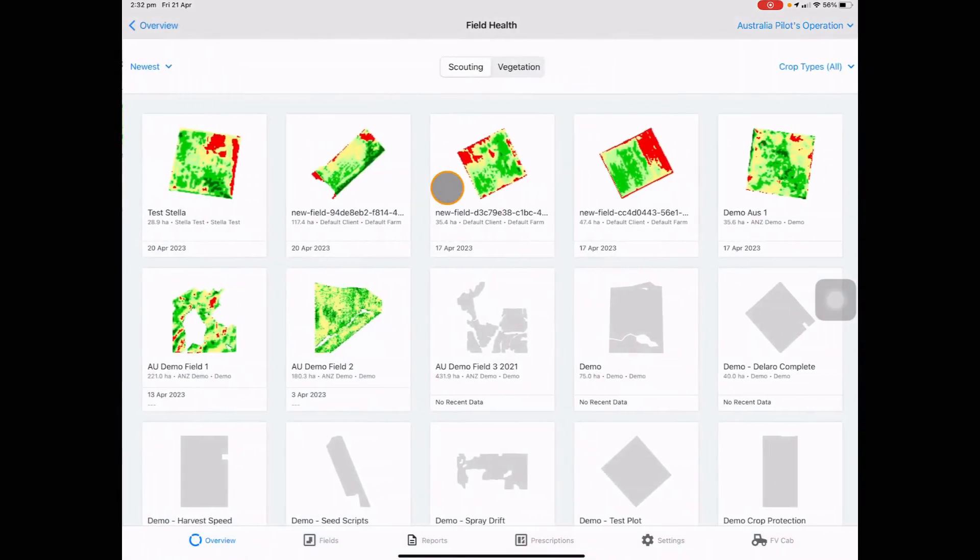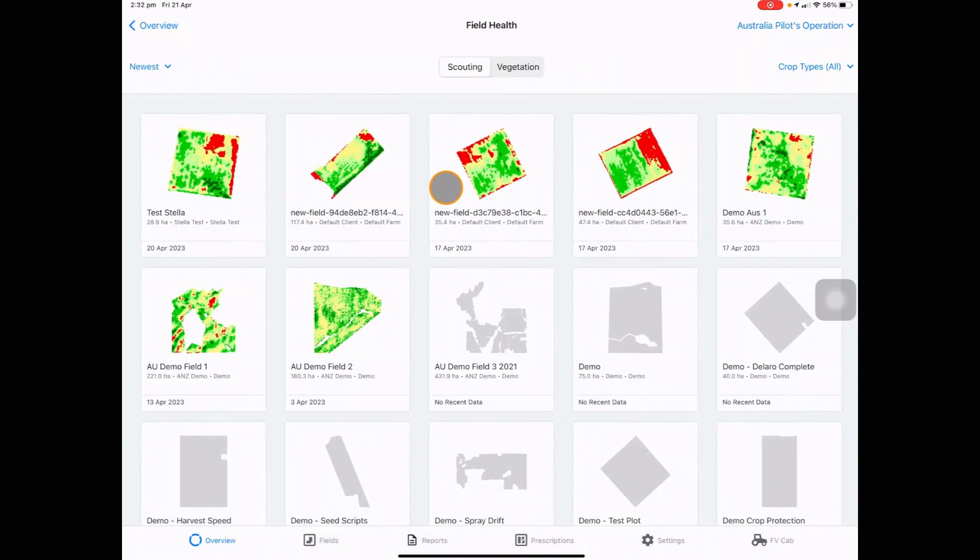The next tile is your field health imagery that has come in recently to your account. This is in both scouting and vegetation.